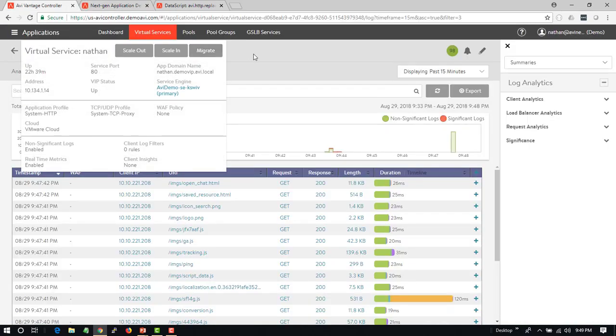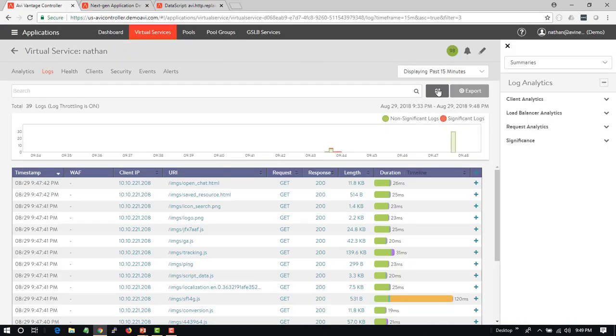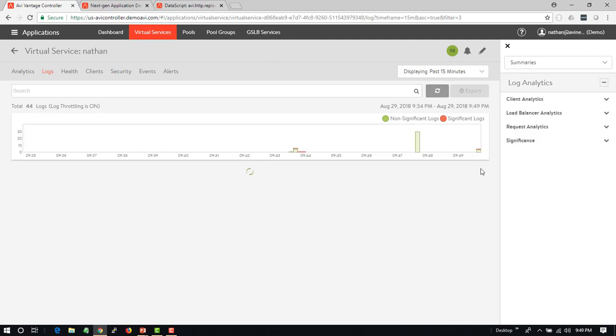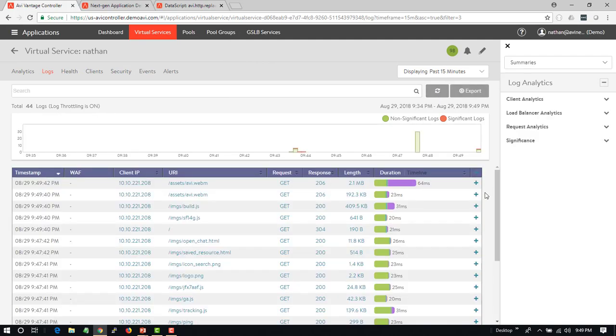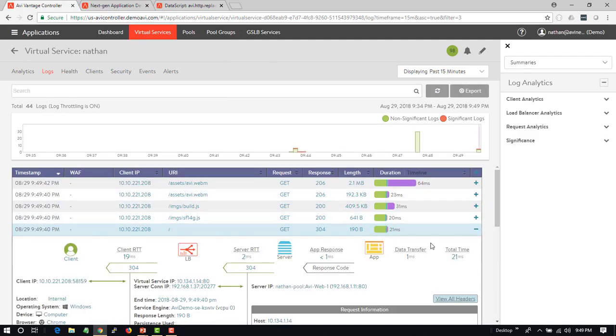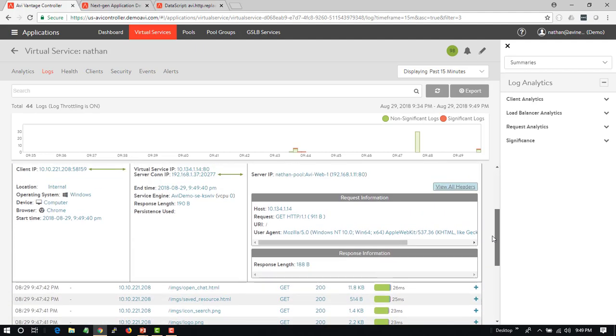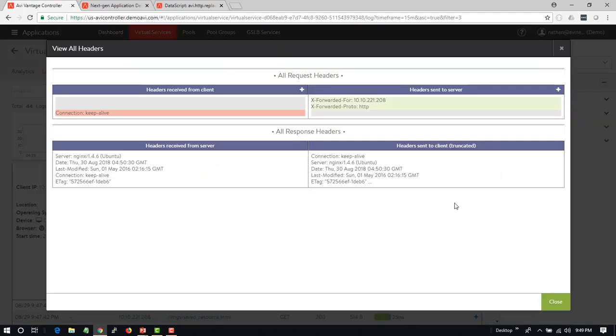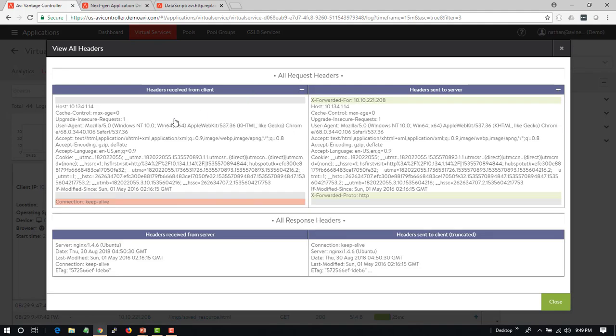If we go back and look in the logs on Avi, we can see this request come in, and we can go down and view more about the details of this request, including View All Headers. We can see here these are the request headers that are received from the client, including the host header of the IP address.